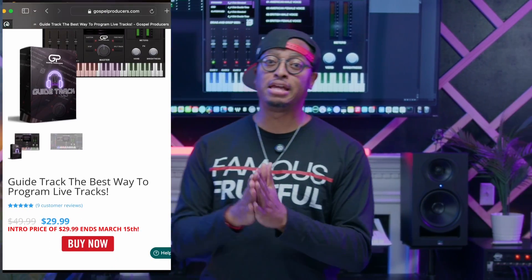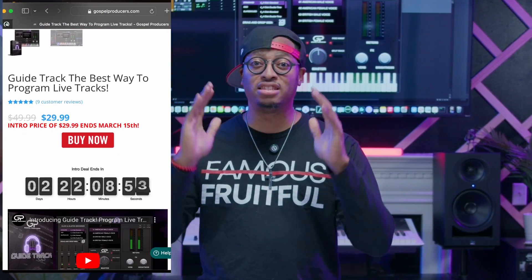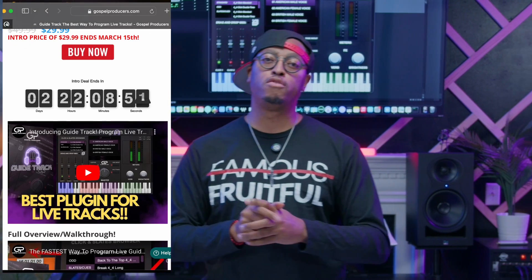If you haven't gotten Guide Track yet, we still have the intro sale going on. It ends this Friday, so make sure you hop over to the website and grab Guide Track while you still can — get it for $29.99.